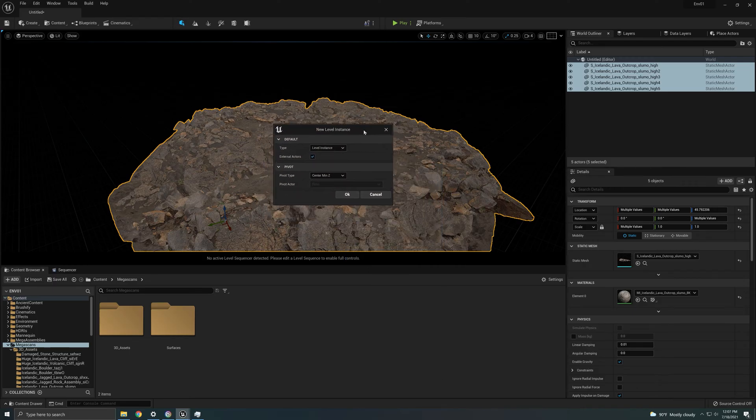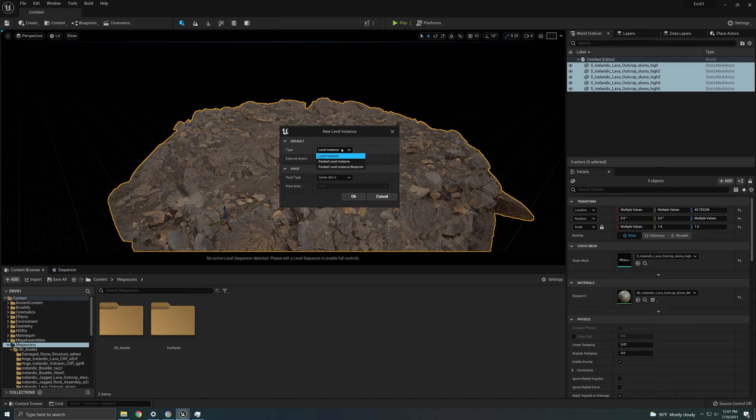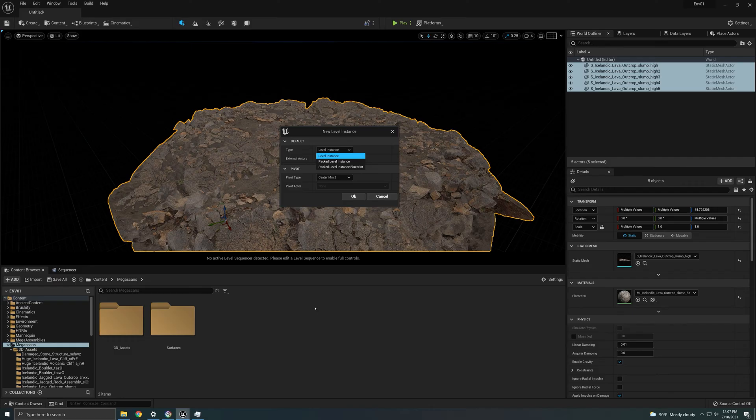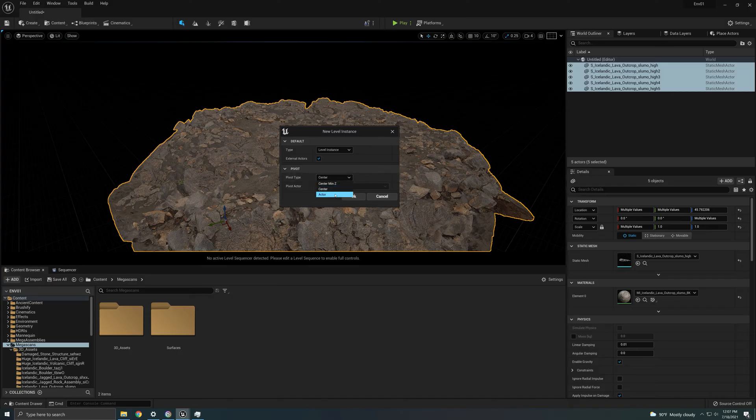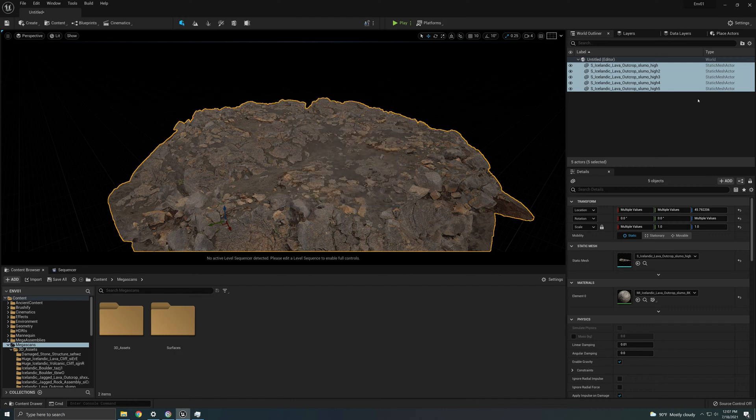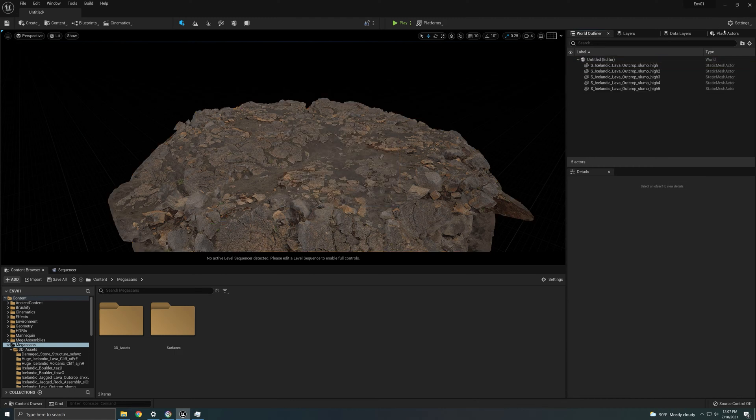So there you go, you're gonna get this little window right here and you're going to choose packed level instance blueprint, because that way it'll be here in your content browser, you can migrate it to other projects and you can reuse it however many times you want and it'll be there forever. The other good thing about this is the pivot type. So right now it says pivot center minimum Z so it's going to try to center it as well as it can. There's another called center, and the one that I personally want to use and I like to use when creating mega assemblies is the choose actor, and I'm going to show you why in a second.